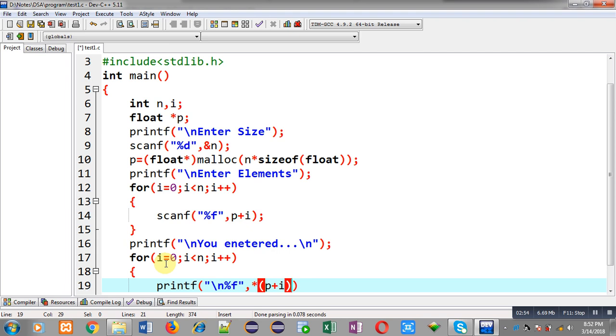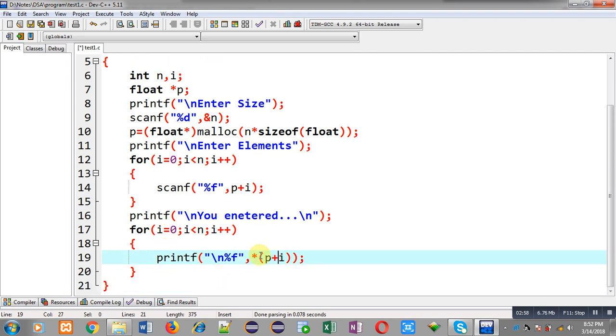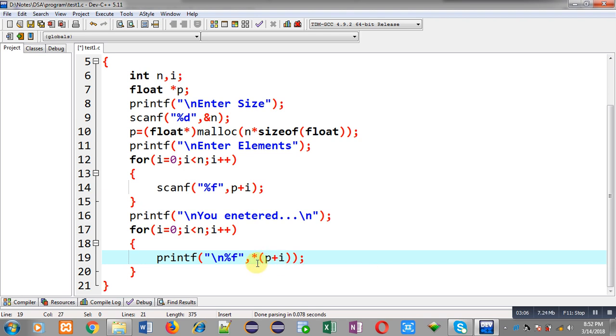This time you can see I have used the asterisk sign. So p plus i will denote an address, and asterisk will be providing the value at that address. This way all the elements which are available at a particular address will be displayed on the output screen.